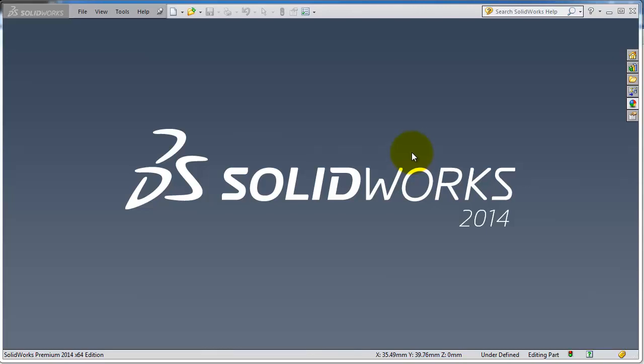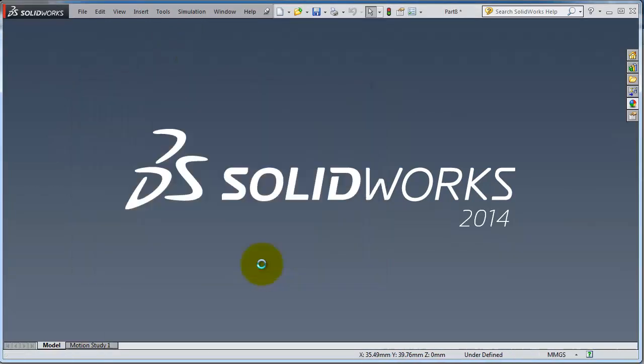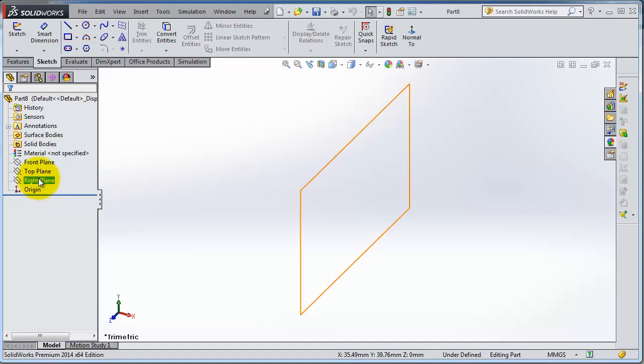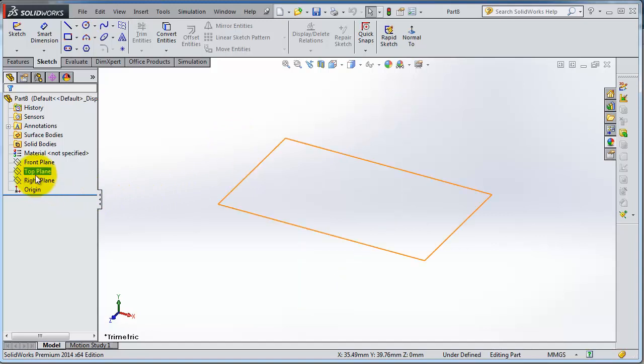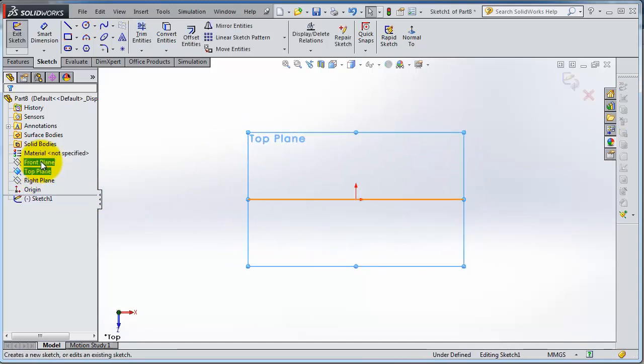In the previous tutorial we learned how to start a new part and sketch, so let's do it again here as a repetition. Let's start a new part, click new part, okay. And then we're going to start a new sketch, this time in the top plane, so click on it, sketch.